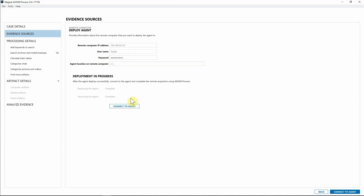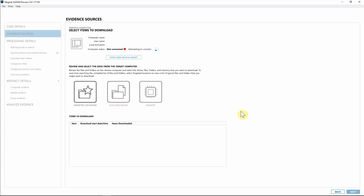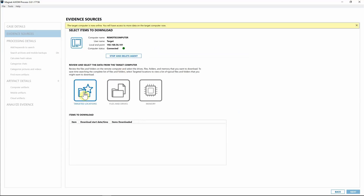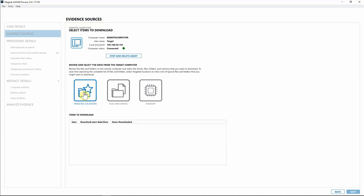The agent is now running, so I'm going to hit 'Connect to Agent.' You can see the computer status shows we're trying to connect. Importantly, you can already select targeted locations even before you're actually connected to the computer — once a connection is made it will automatically start downloading those pieces. Before you're connected you won't be able to select files, drives, or memory; you'll only be able to do targeted locations.